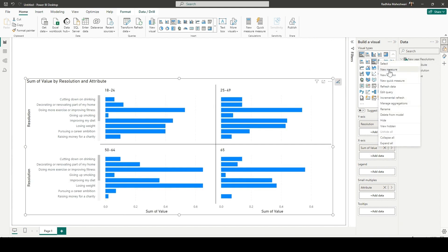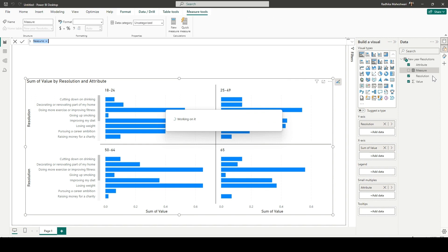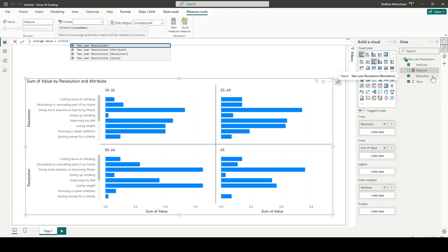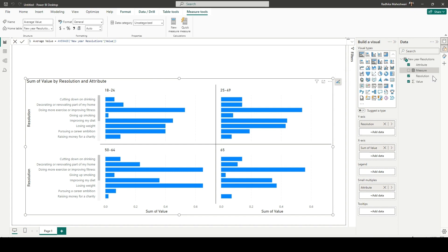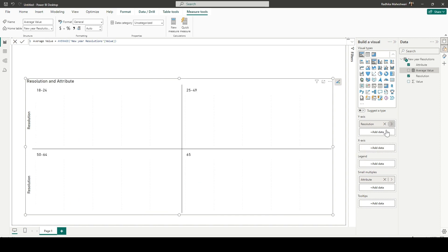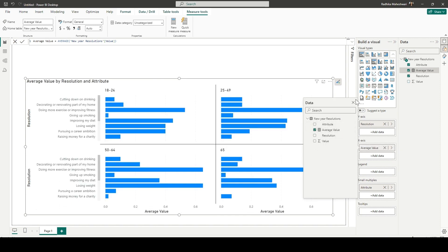And then we are going to add a new measure. This measure will be called average value, which is essentially going to be the average of the value field. And now I am going to replace the x-axis with this newly added measure, which is essentially going to give the same result.